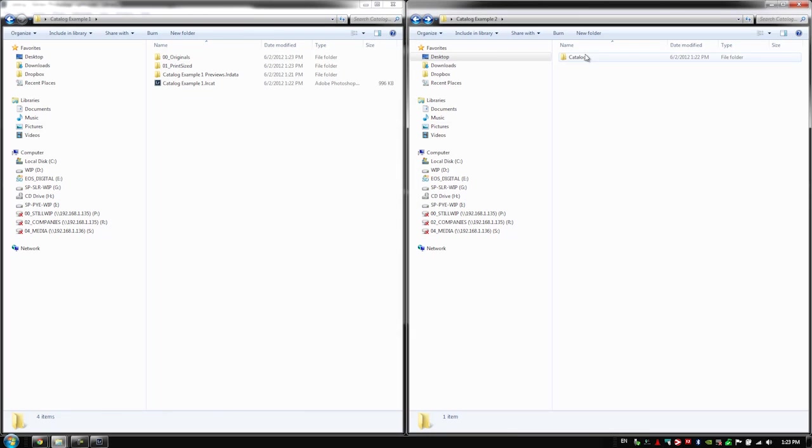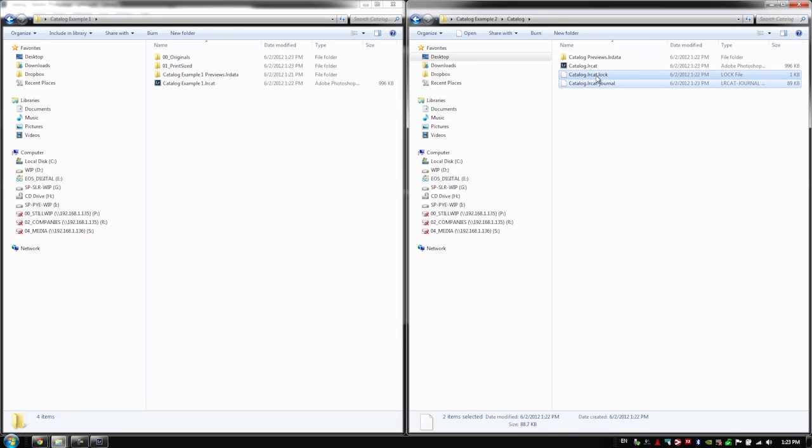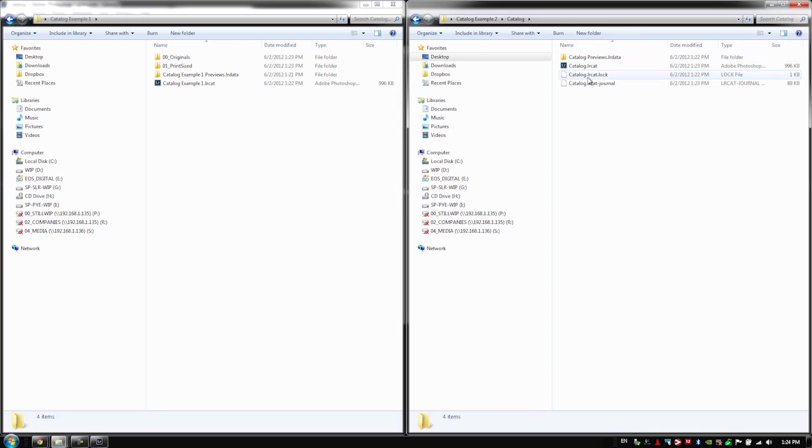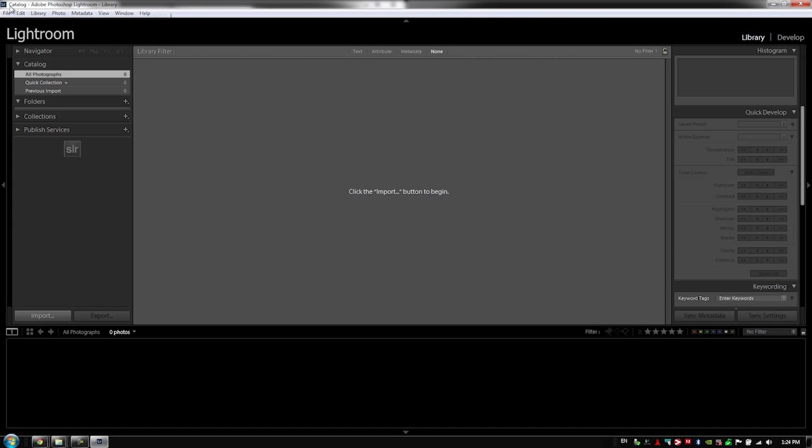I like to have all my catalog stuff including the previews, the LRCat file, and these are actually temporary files for when we have Lightroom opened. I like all that to be nicely tucked away inside of this file. Now you might want to name the catalog something that's a little more descriptive other than just catalog because when we open this actual catalog it's just going to say the top catalog and that's not very descriptive.